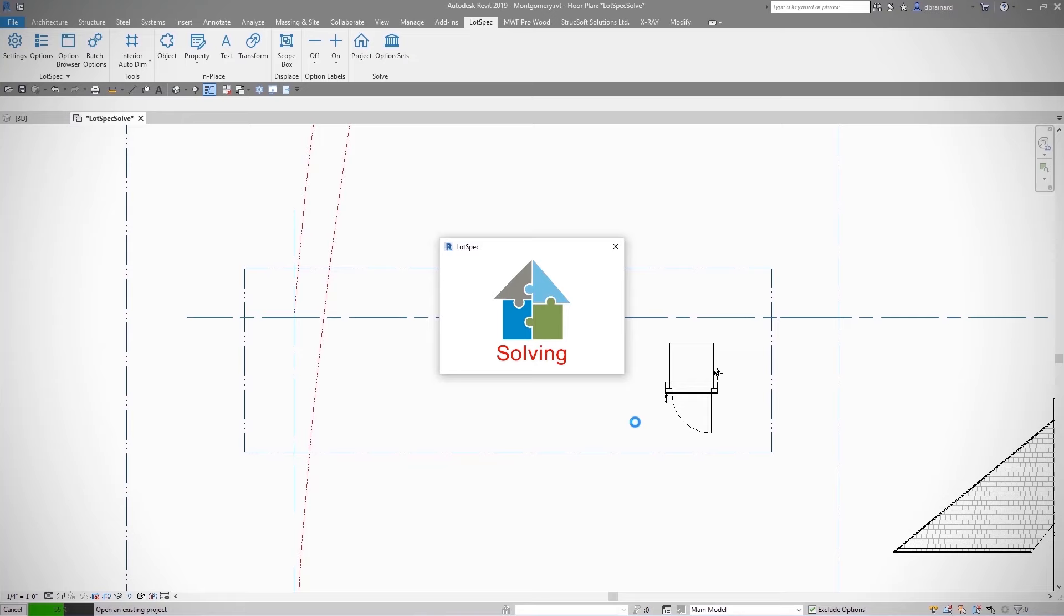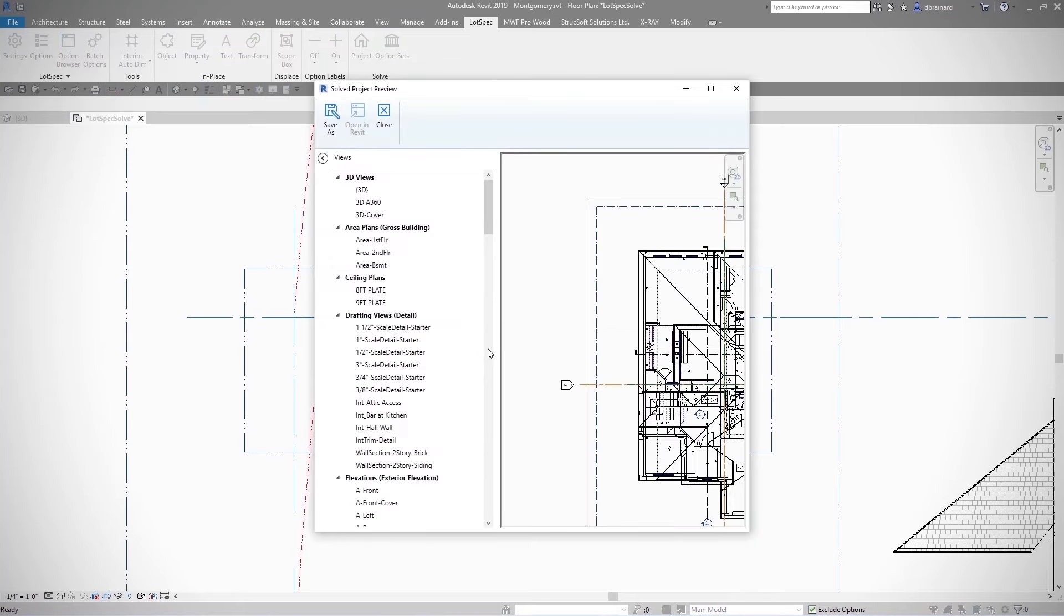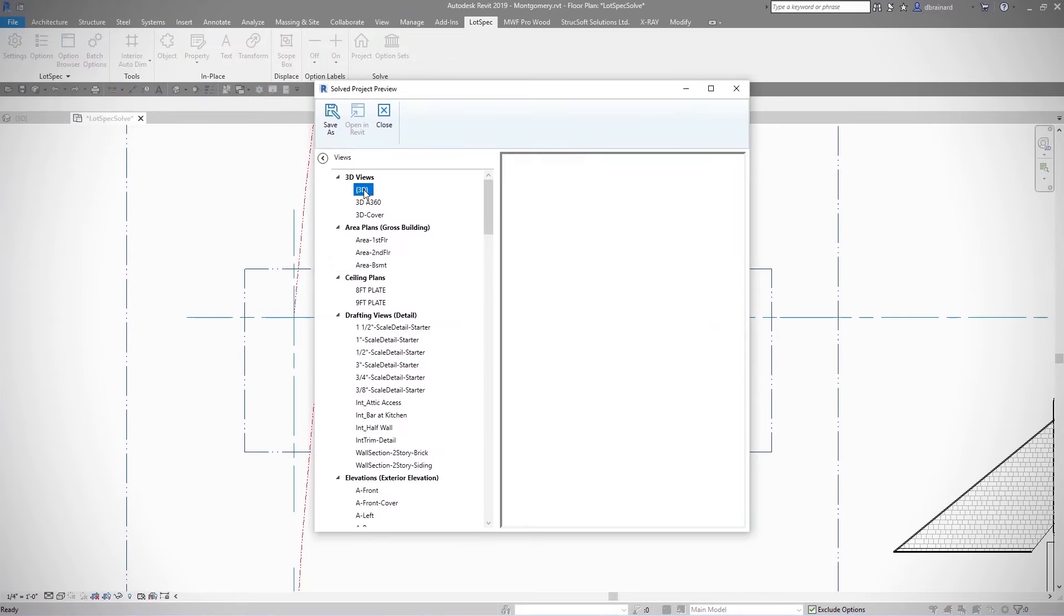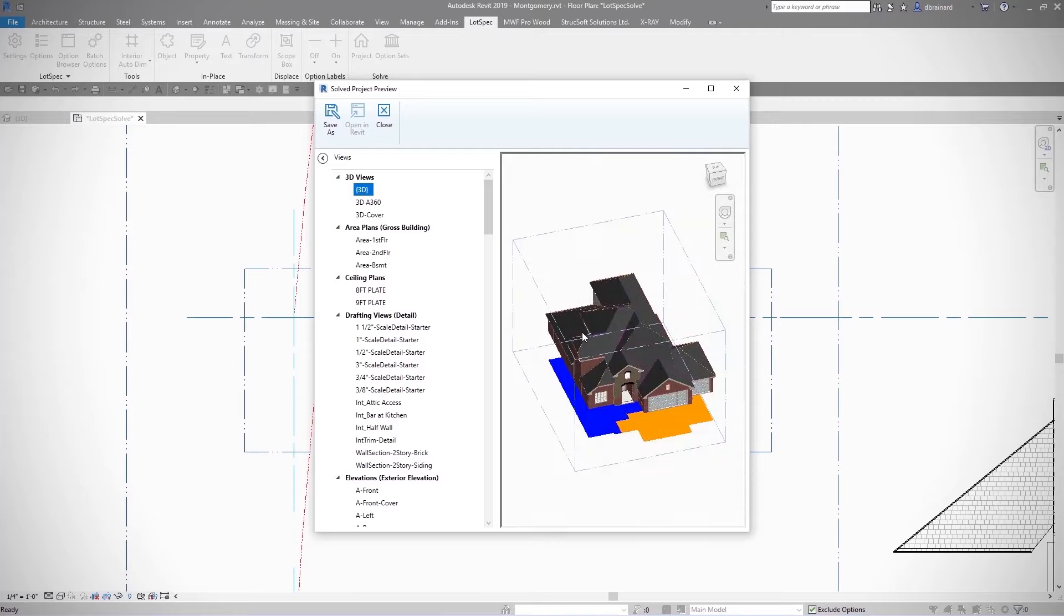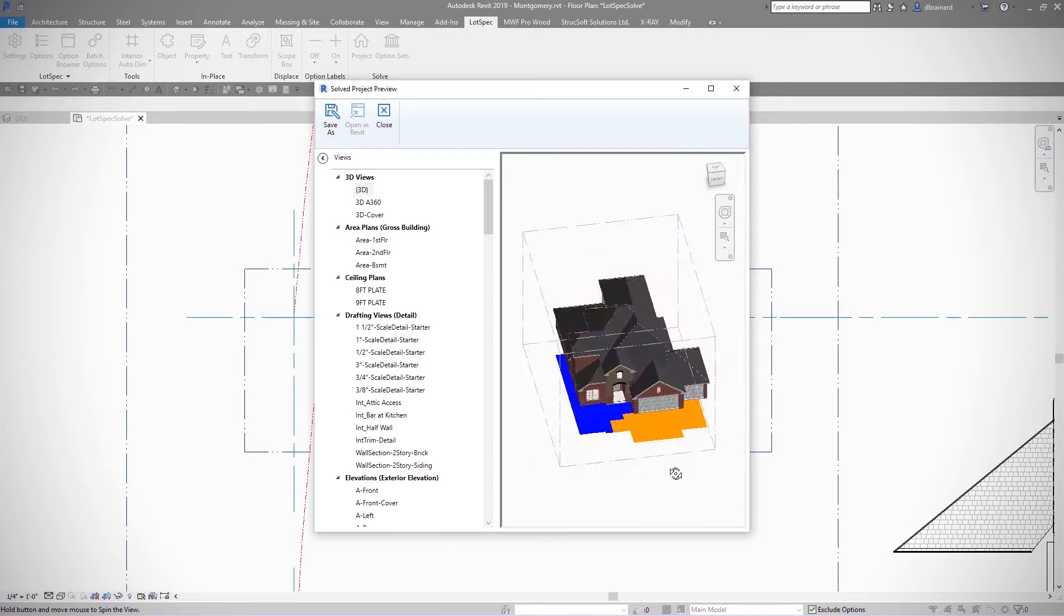In less than a minute, you can generate a full lot-specific construction document, verify it in 3D, make custom changes, and extract takeoff quantities.